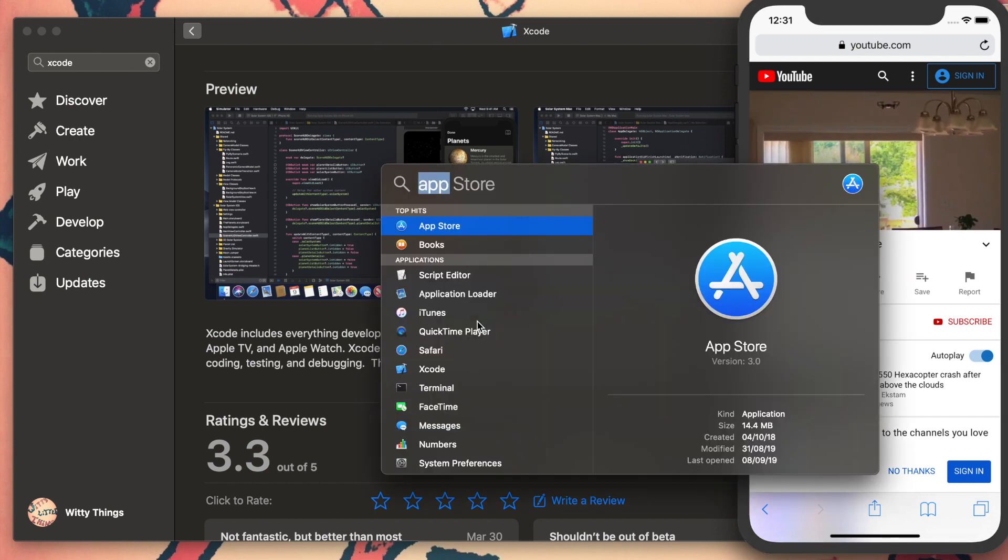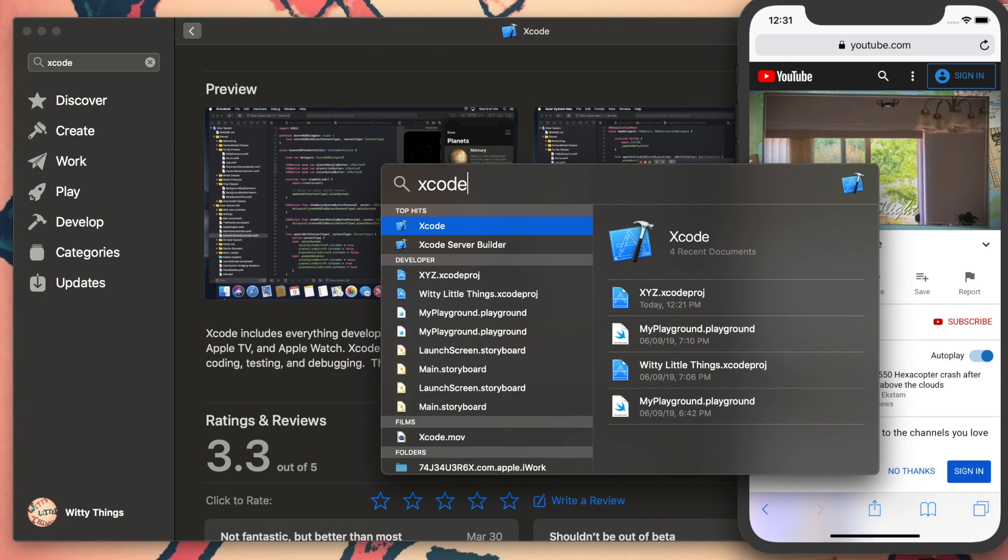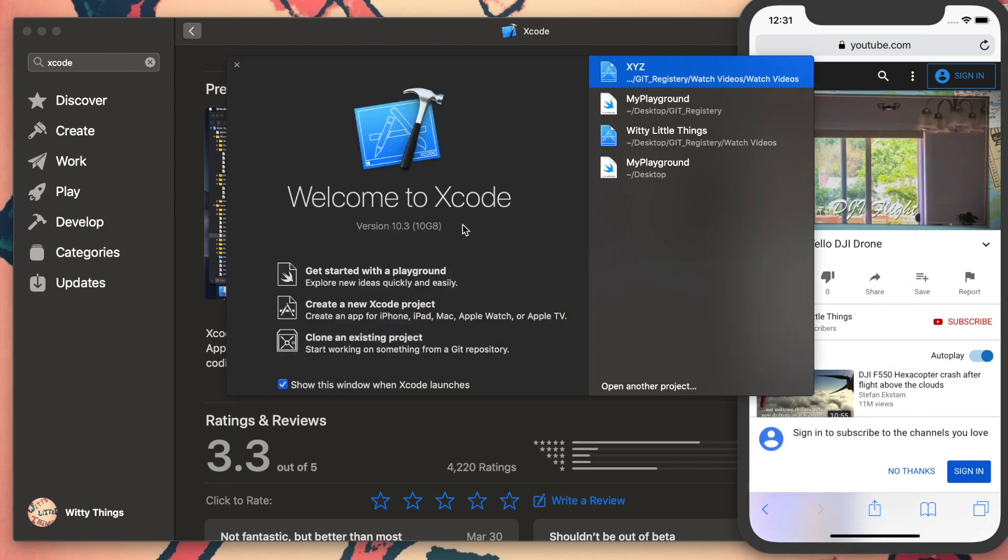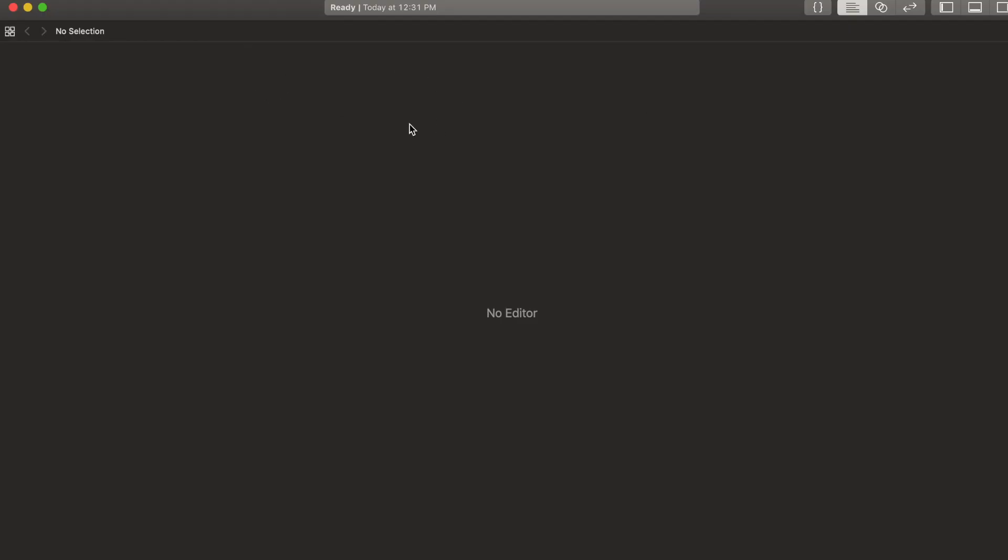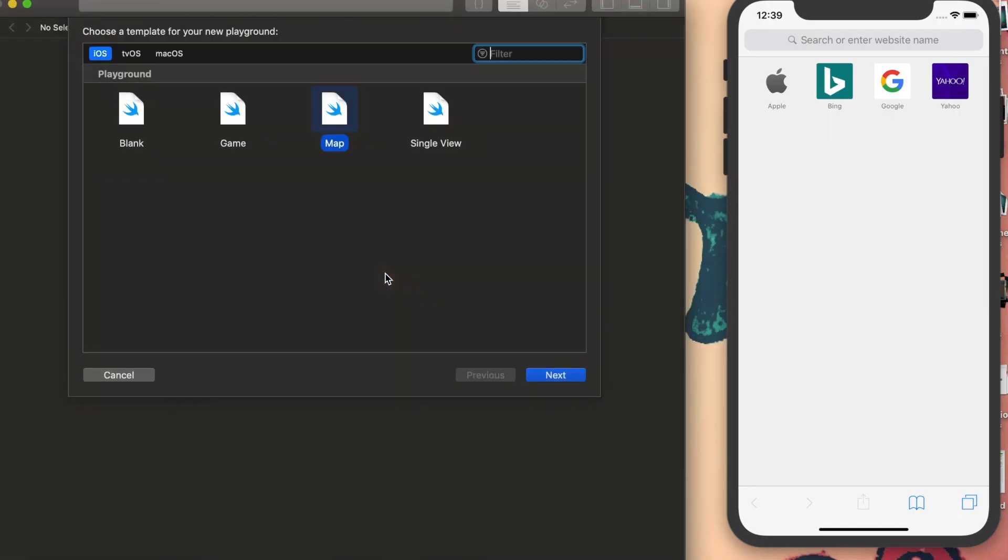Now we'll open Xcode. I've been working on developing some apps, and I can go to my playground. I can open up that particular code I was working on. It goes to this screen where I'd say blank game, map, or single view.